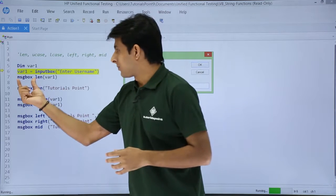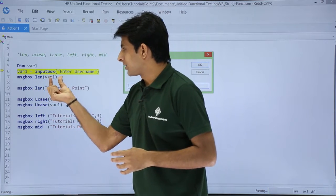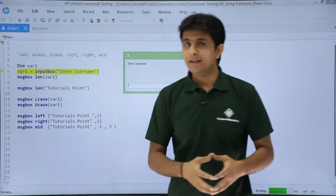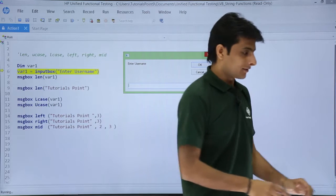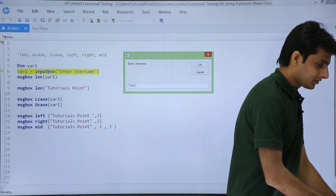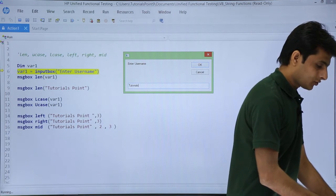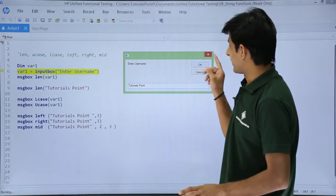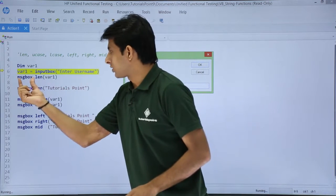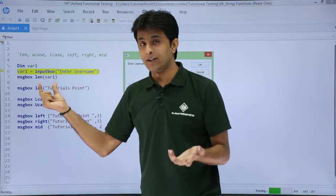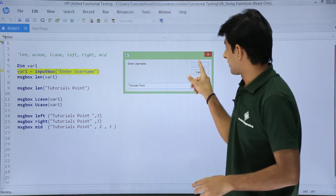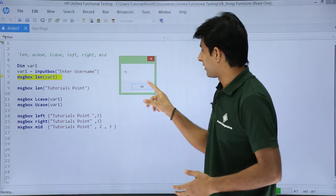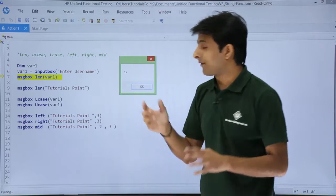So message box length of var1 — whatever value is in var1, I want to get the length of that thing. I will type 'Tutorials Point' here. When I click OK I will get a message box with the value as an integer. So you see it is giving me 15. The value it is giving is 15 — I entered 'Tutorials Point' with a space.